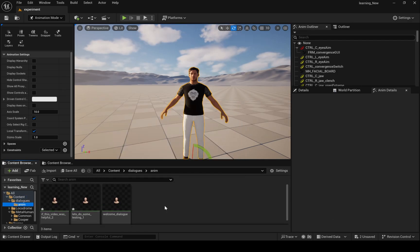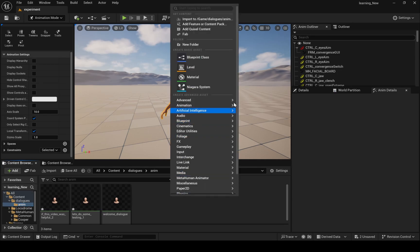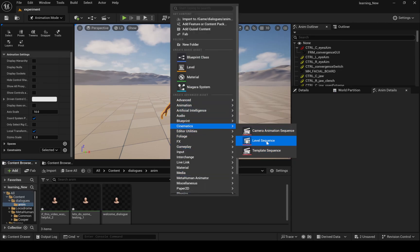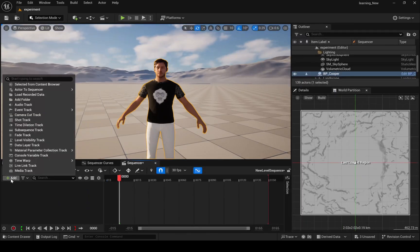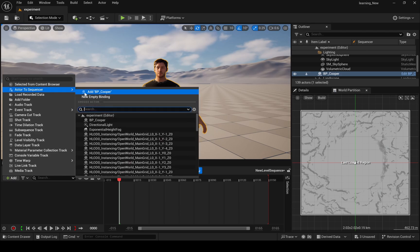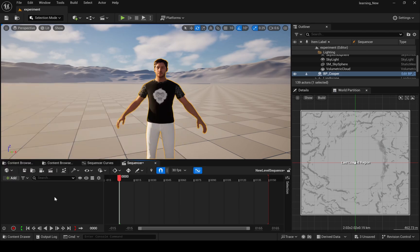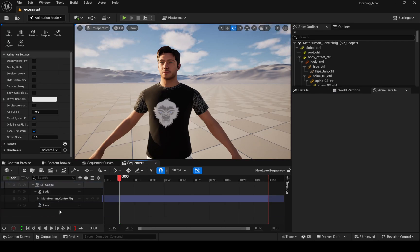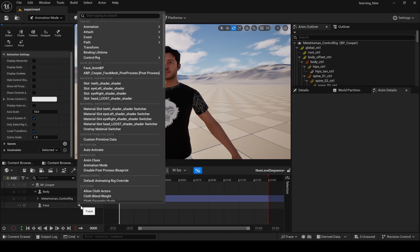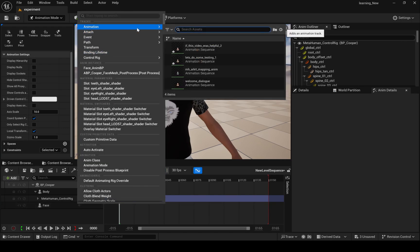Let's use it in Level Sequence. Add the character to the Sequencer. Before adding the audio-driven animation, delete this track — otherwise it doesn't work.